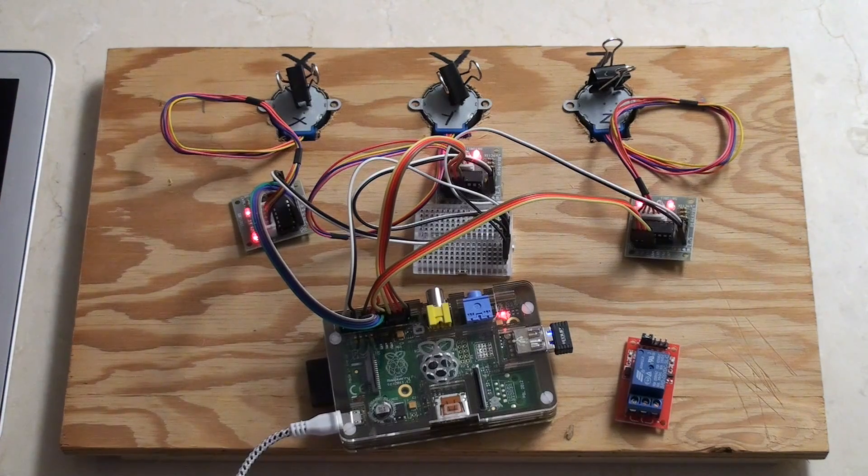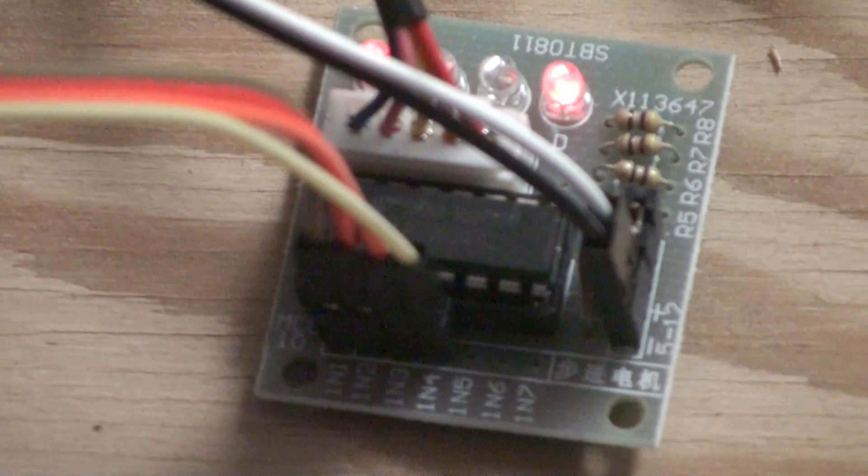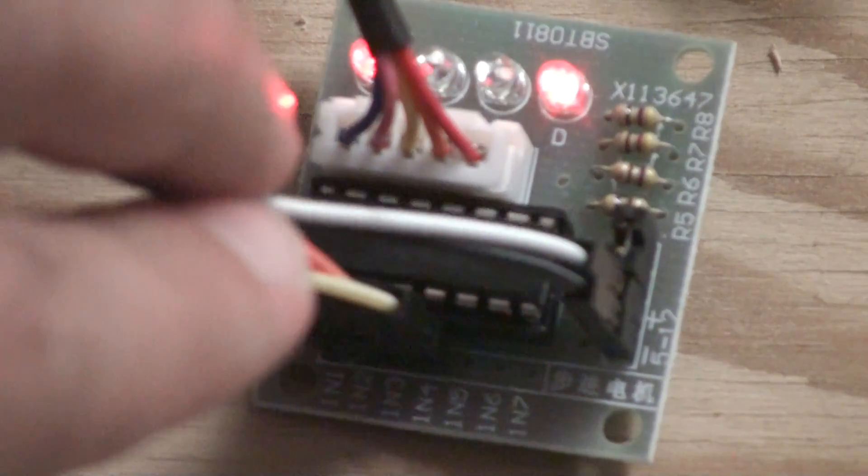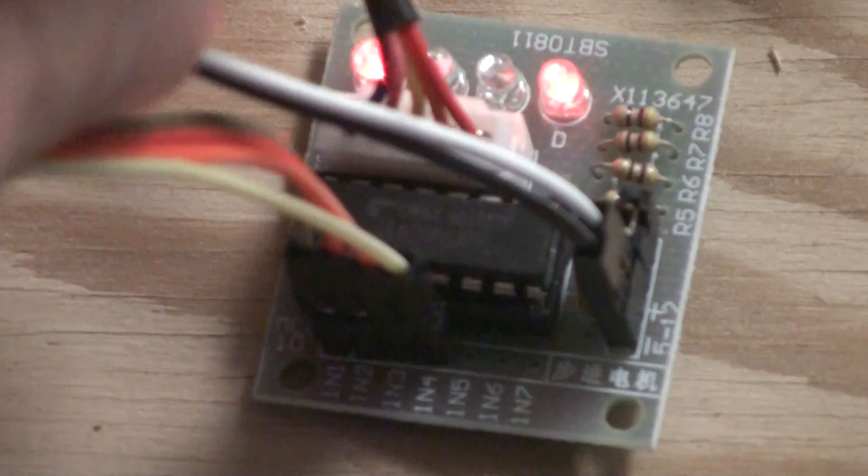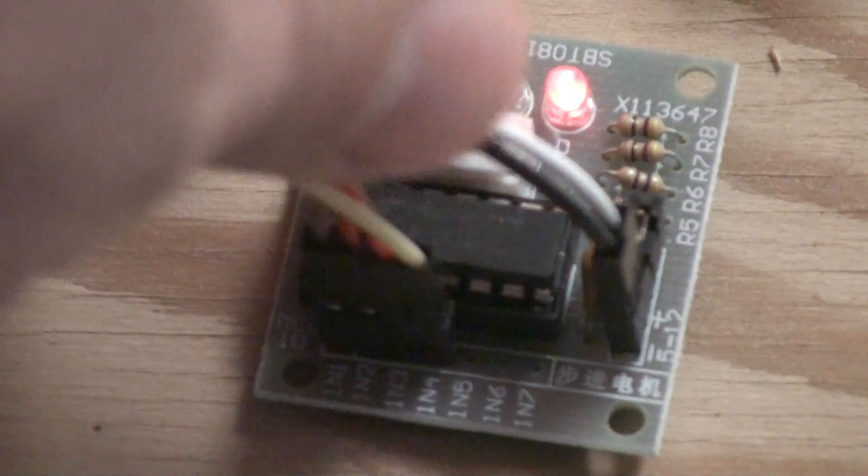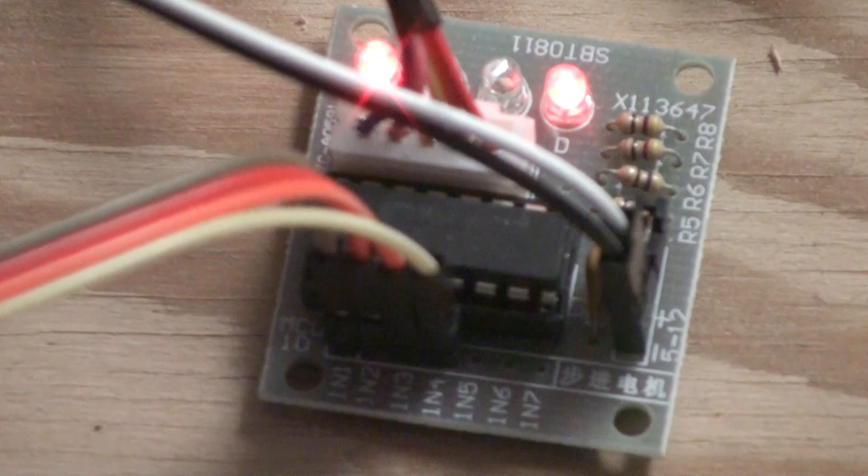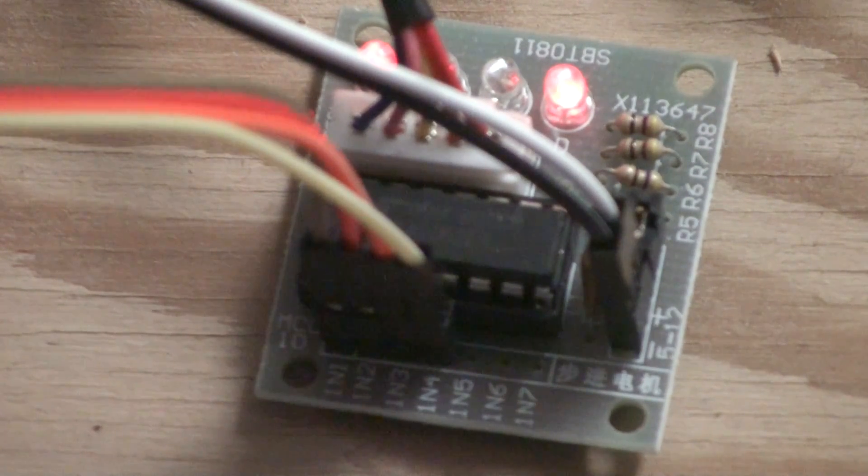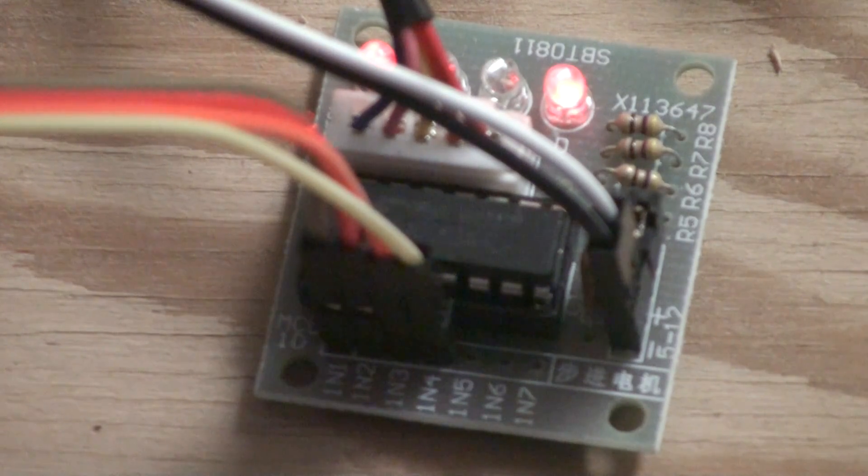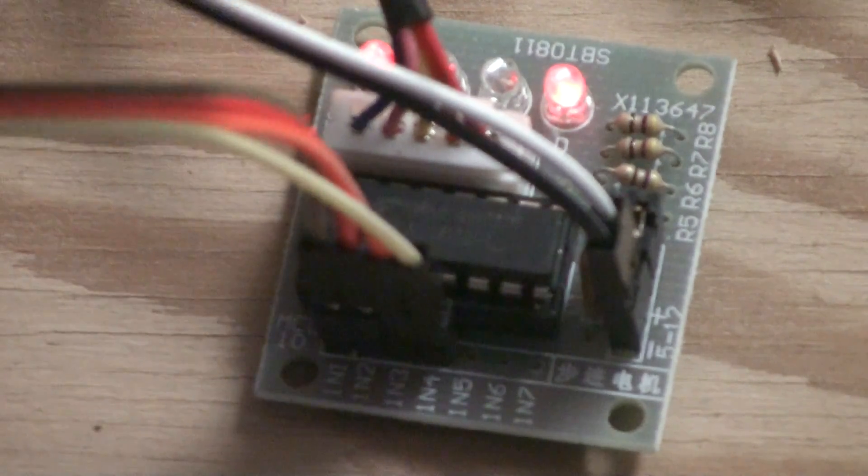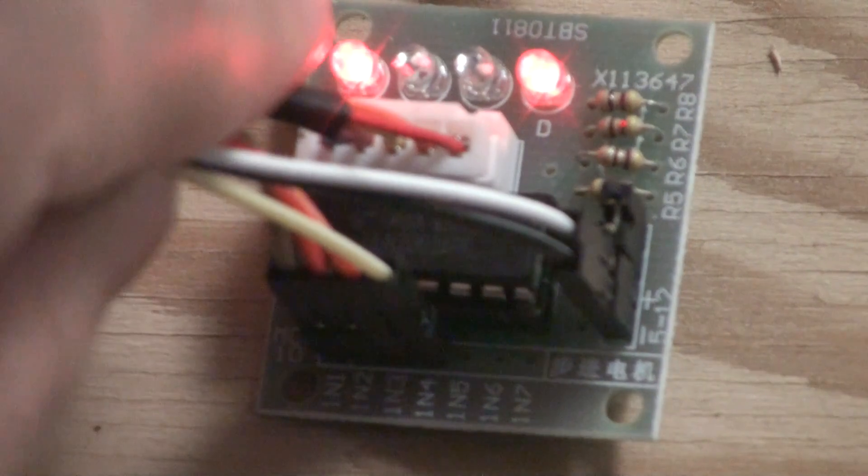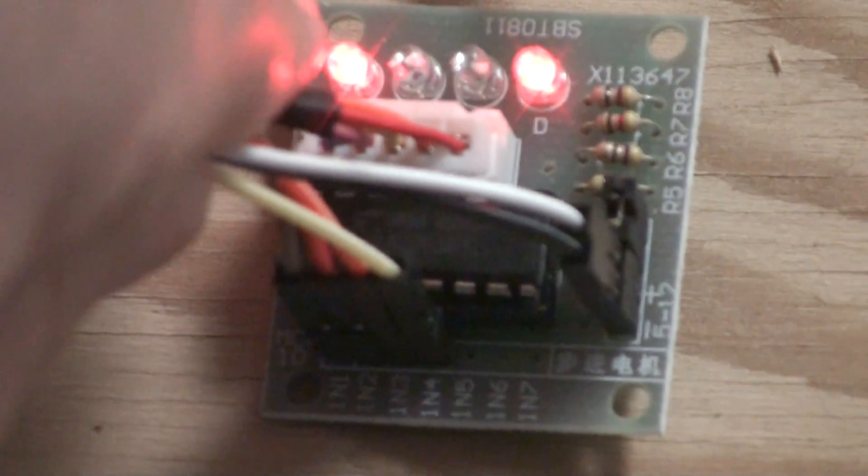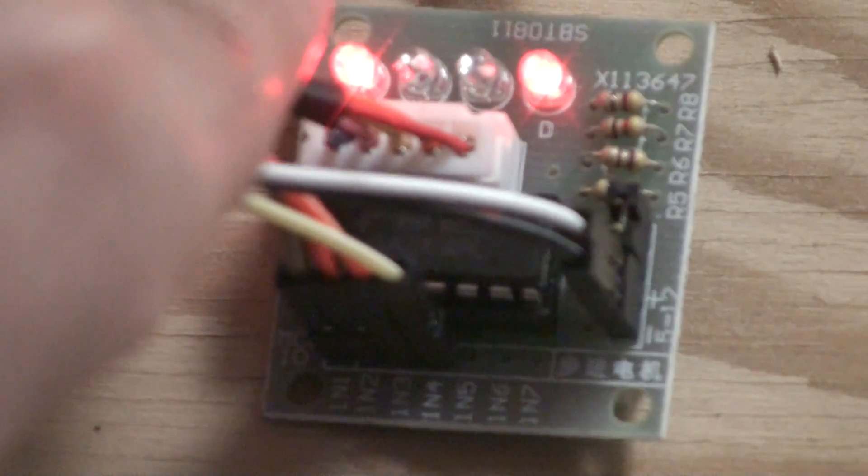Okay, so we're zoomed in close here on the stepper motor control board. Now you can see the black and white cables are the VCC and ground connectors, so those are attaching back to the breadboard. And then there are four connectors here which return to the Raspberry Pi. The way a stepper motor works, as you can see by these LEDs on top here, is unlike a normal motor which you just add power and it spins around.